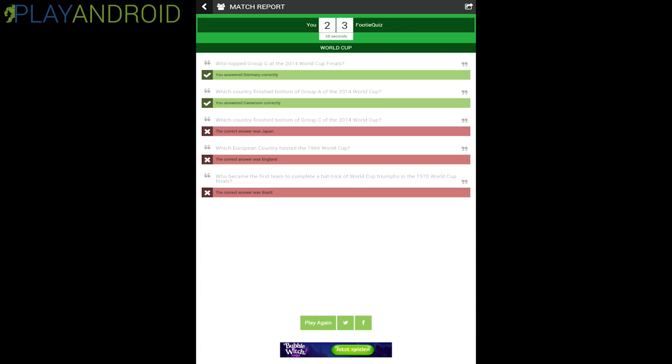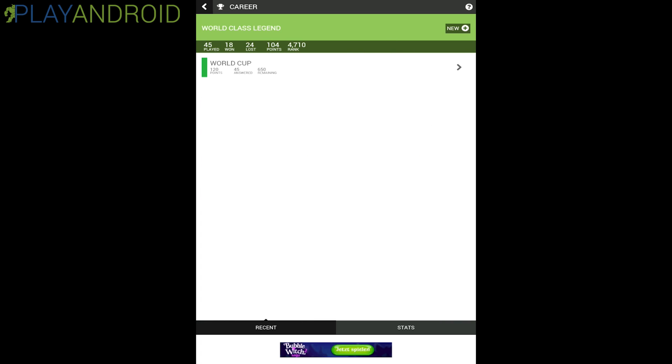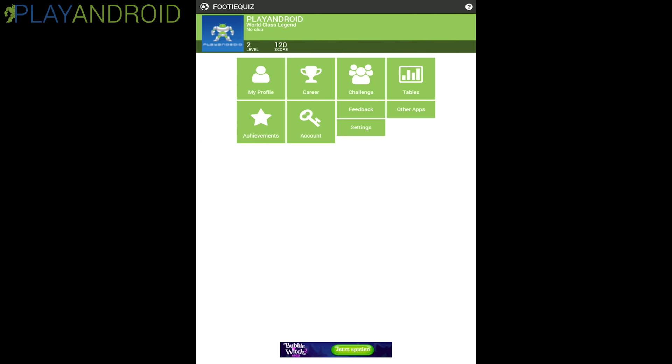Okay then you get this match report at the end. I only sadly got two right out of five questions. So you have 60 seconds for five questions here and you get the correct answers as well. So it's not just telling you this and this was wrong but it tells you what's actually right here. This is the basic gameplay with this app here, pretty straightforward.